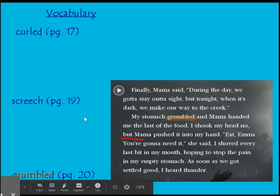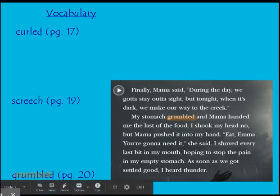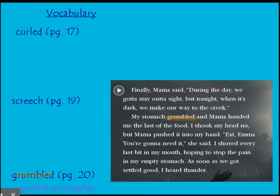Then we have the word 'grumbled.' We have to be looking at what's happening in the story. Mama said, 'During the day, we've got to get out of sight, but tonight, when it's dark, we will make our way to the creek.' They are still hiding. Her stomach grumbled, and Mama handed her the last of the food. She shook her head no, but Mama pushed it into her hand — 'Eat, Emma, you're going to need it.' Her mom is trying to give her food. It has to do with her stomach, so I always think about when I'm hungry, it feels like my stomach is grumbling — like it's complaining about the lack of food. Her mama knows that, so she's trying to make her eat while they're safe, so she has strength to keep running.